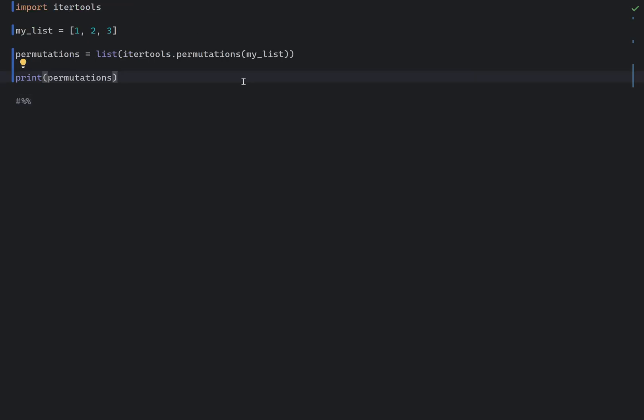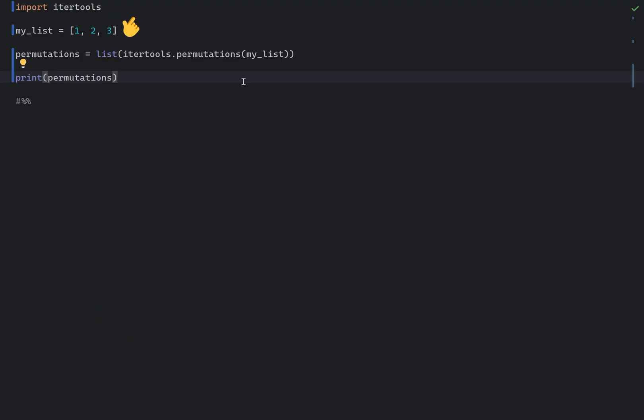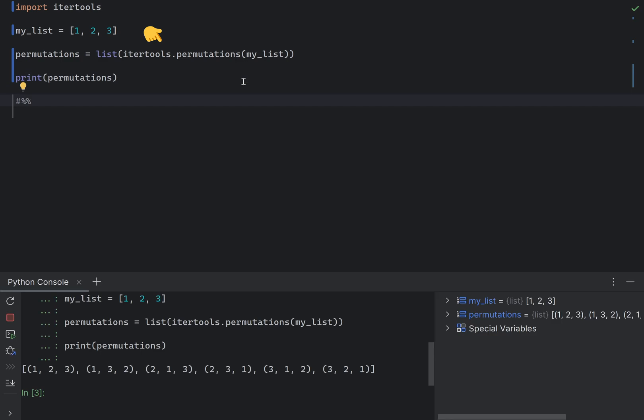You can find all permutations of a list using the iterTools permutations function from the iterTools module. Here is an example. The iterTools permutation function generates all possible permutations from the given input and returns an iterator, which we then convert to a list to see all of the permutations at once.